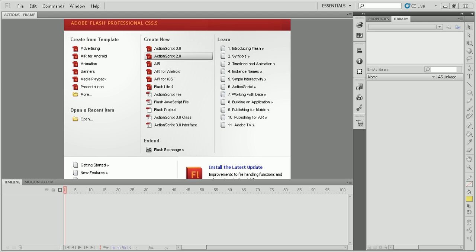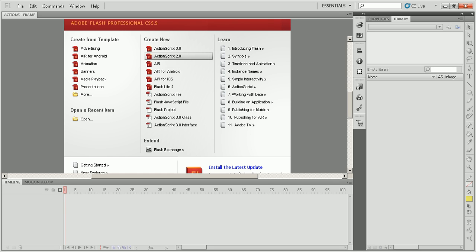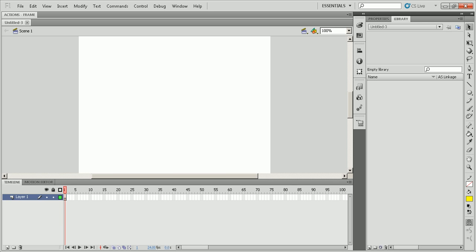First, you're going to need to create a new ActionScript 2.0 document. So let's just begin. On frame 1, it's usually the title screen, the introduction, stuff like that.